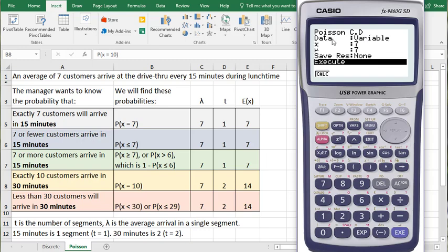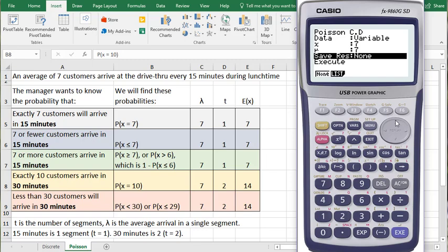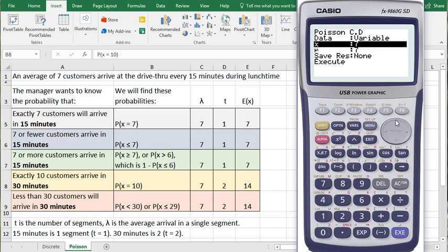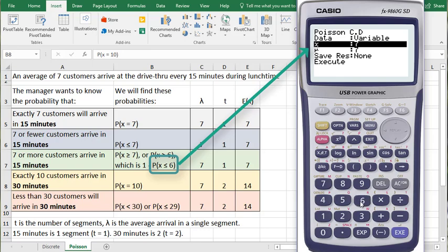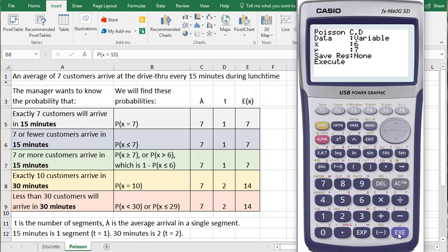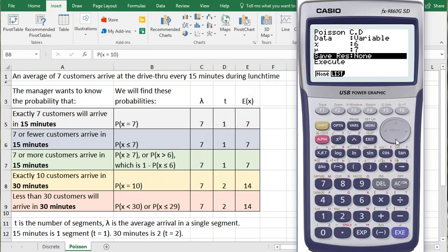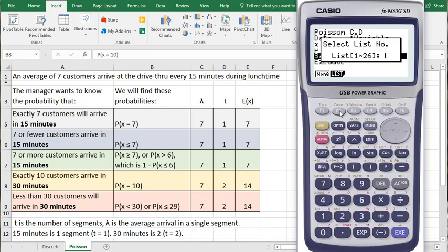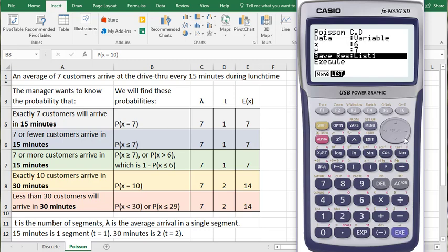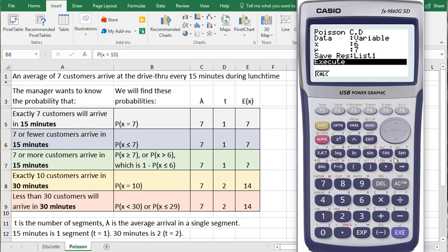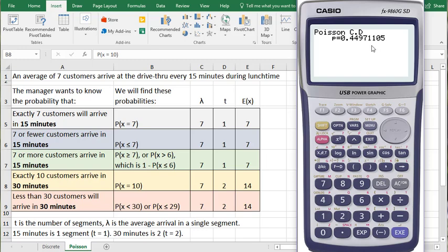We'll therefore go back to this menu, which we're already in the cumulative distribution function. So I'll change this X to be 6 and click the EXE button. And now I'm going to save my results in a list. So I'll click F2 and I'm going to save it in list 1 and click EXE and now Execute. And it shows me my answer is 0.4497.